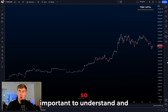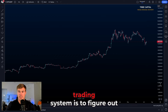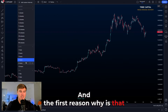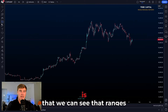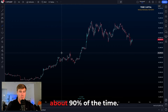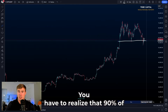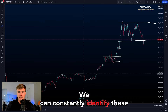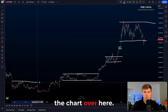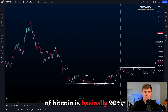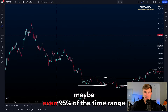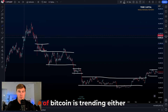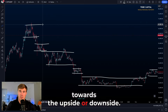The first reason why ranges are so important is to figure out why we should trade them. When we look at the chart for Bitcoin, we can see that ranges are part of the chart for about 90% of the time. Price of Bitcoin is trading inside ranges 90%, maybe even 95% of the time, and only about 10%, maybe even 5% of the time, is price trending either towards the upside or downside.